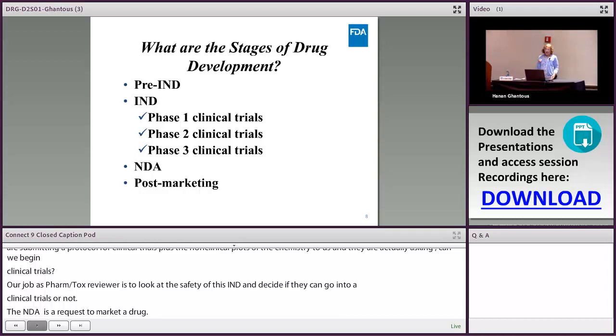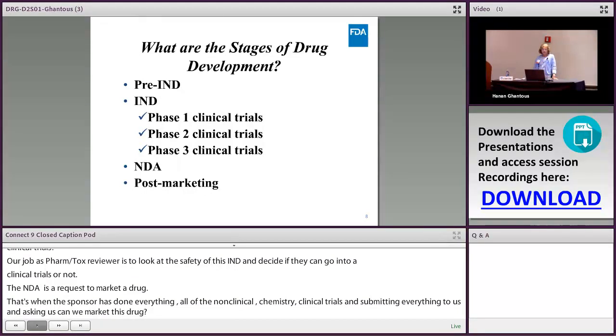The stages of drug development start with a pre-IND, then the IND covering Phase 1, 2, and 3 clinical trials, followed by the NDA and post-marketing.